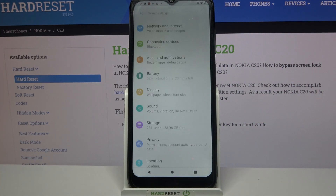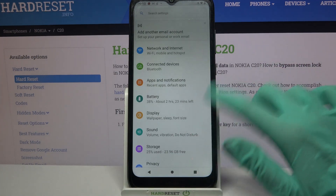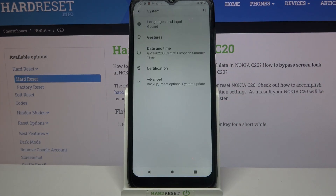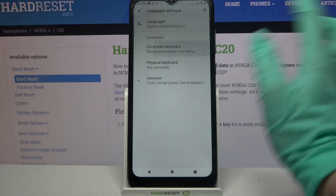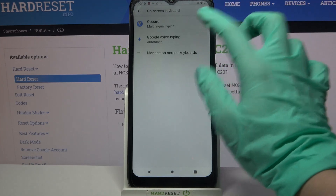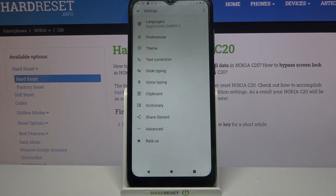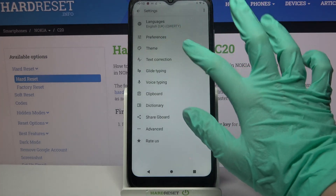Firstly, open Settings, then scroll all the way down, select System, Languages and Input, on-screen keyboard, and your currently used one — in my case, Gboard. Over here,